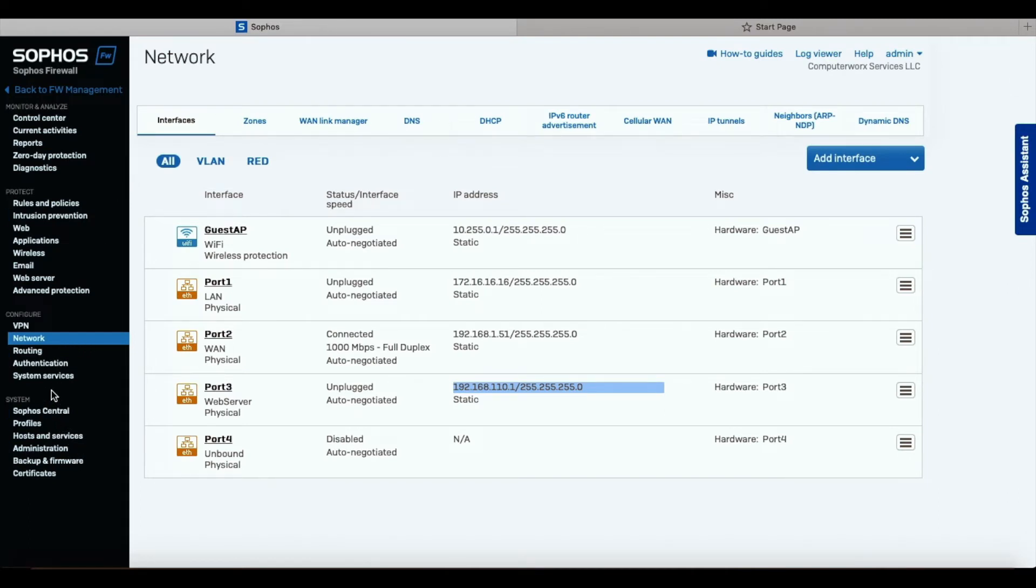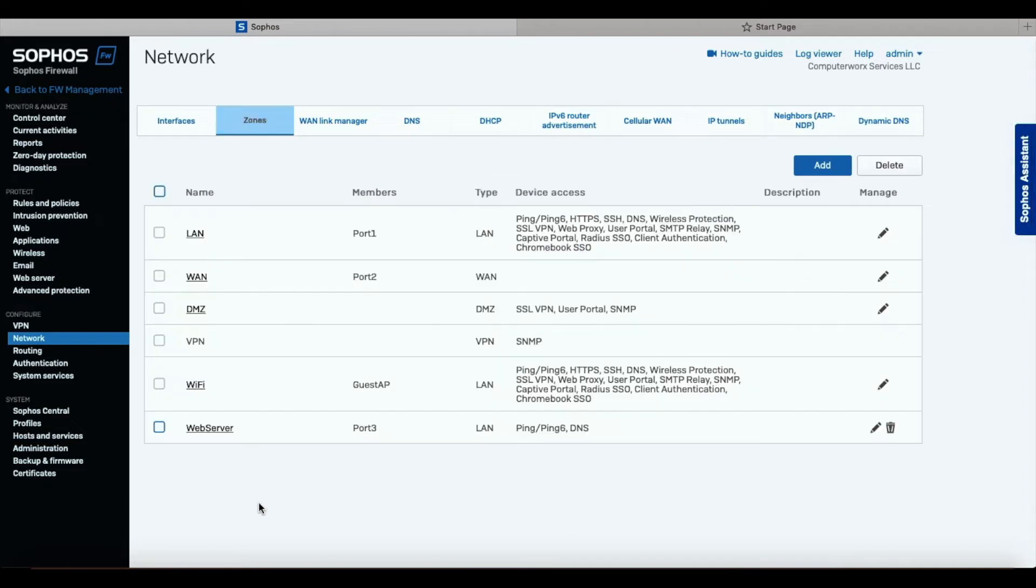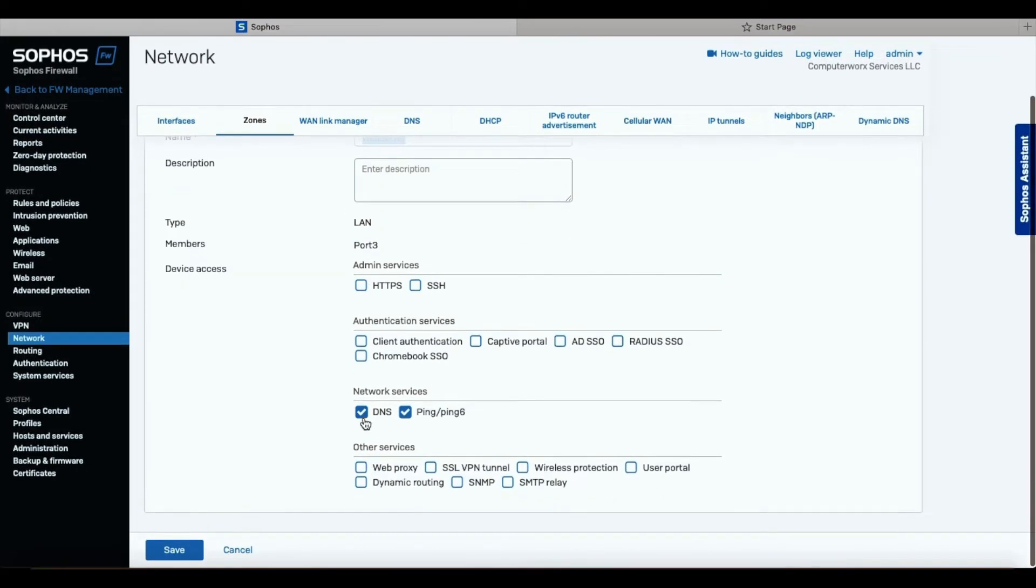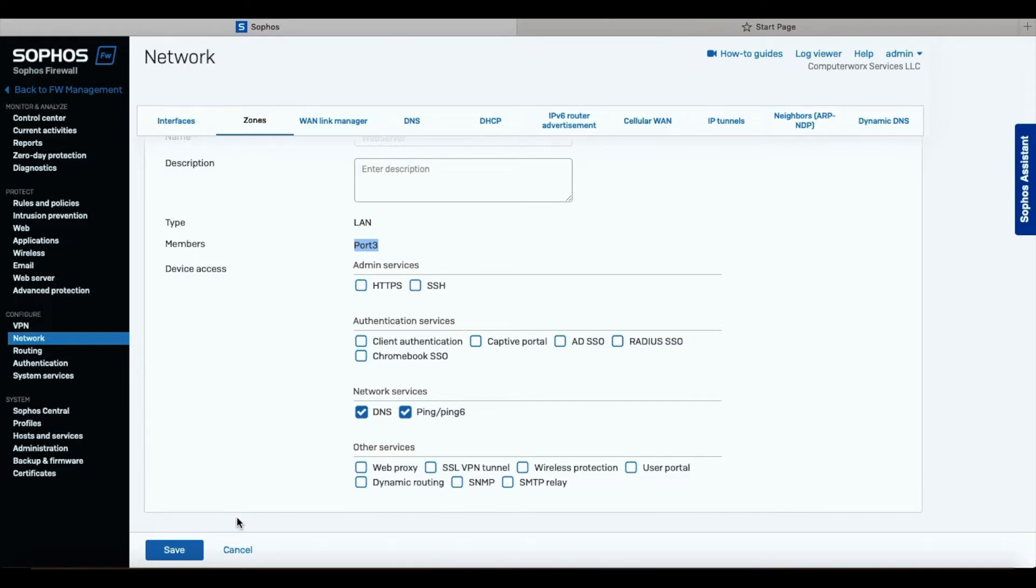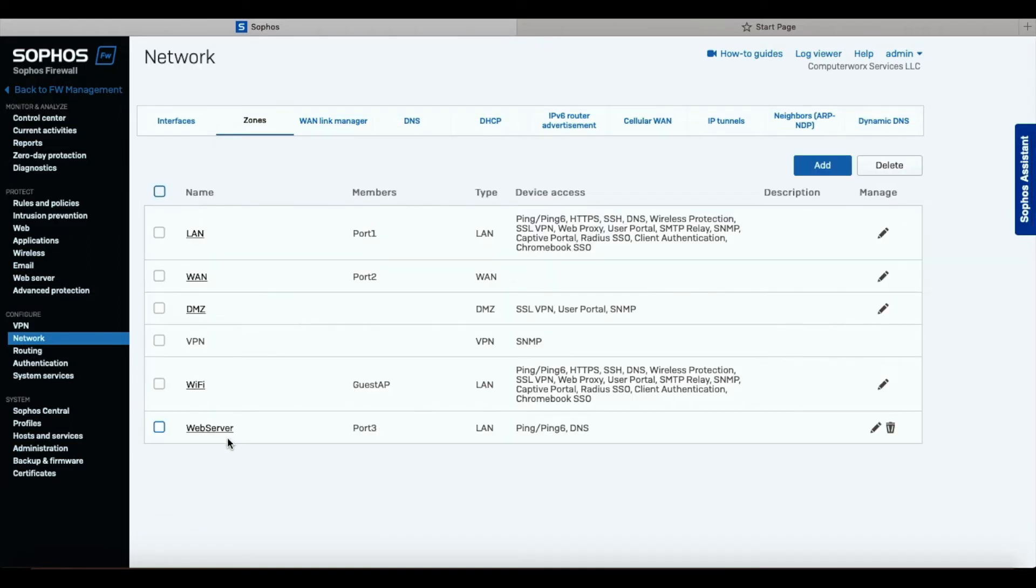First thing we're going to need to do - by the way, I also created a zone, separate zone for web server. I called it web server, and when I named it web server, I allowed DNS and ping, and I assigned it to port 3, because the port 3 is the network port where the web server is set up. We're just going to use this web server zone in our firewall rules.